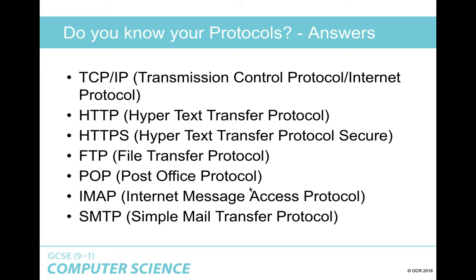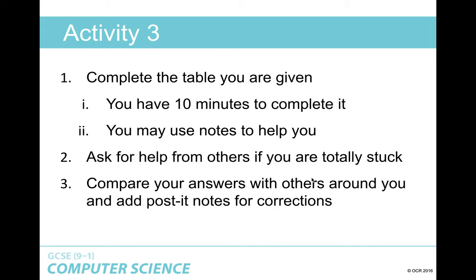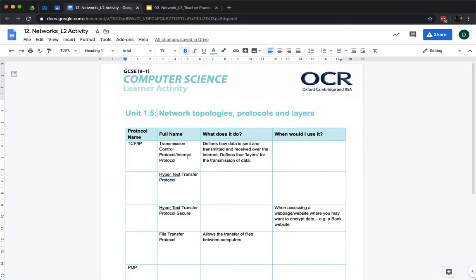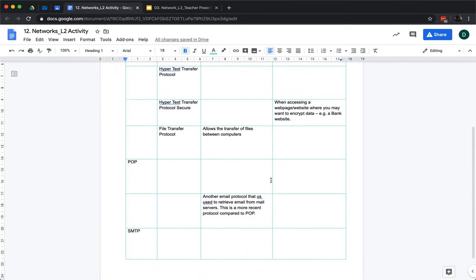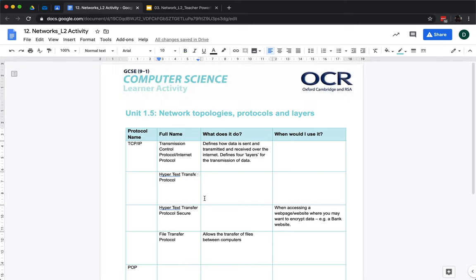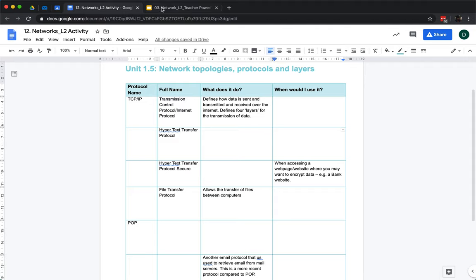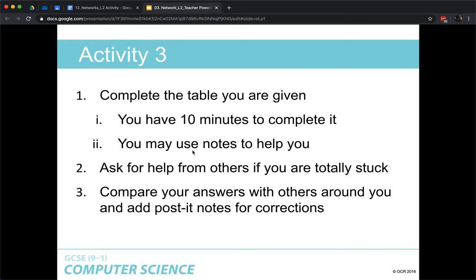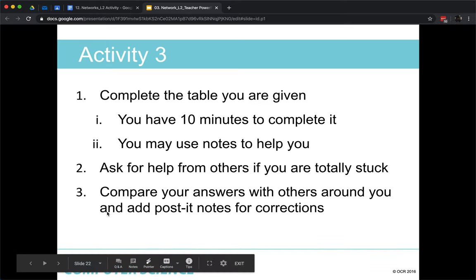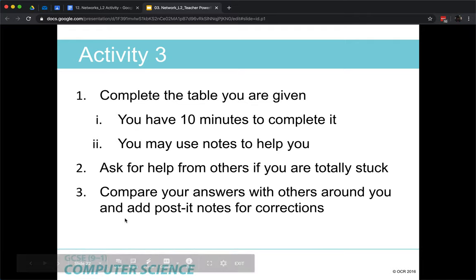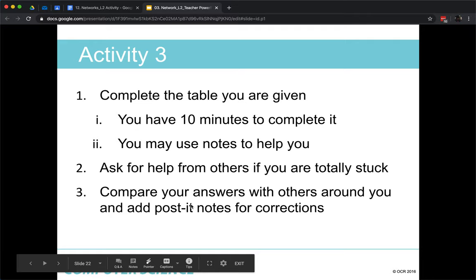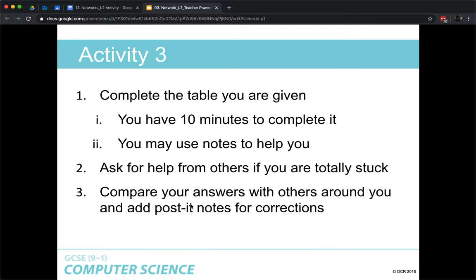You should now have a brief explanation of each protocol in your book from the last activity. I've uploaded a table to Google Classroom — fill out all the blank cells: the abbreviation, full name, what it does, and when you would use it. Some have been completed for you. You've got ten minutes; you can use your notes to help. Pause the video, take ten minutes to complete this activity, then join me on the next slide.